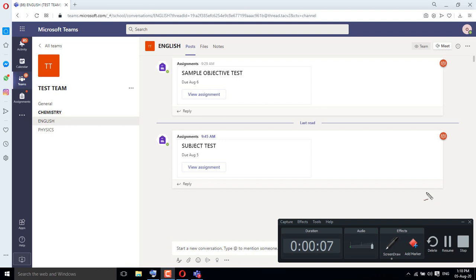Assalamu alaikum dear students, I do hope that you are fine and enjoying good health. This tutorial is basically for students to train them how to take tests on Microsoft Teams.